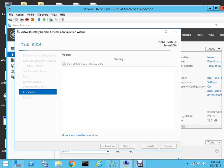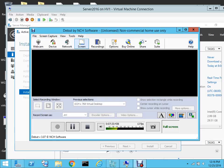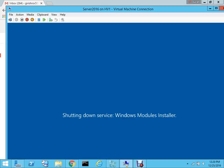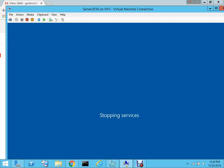This process will take some time, so let me pause the video and after the process is completed I will restart it again. The computer is restarting, which is normal procedure when installing a domain controller — it needs to verify all the services.